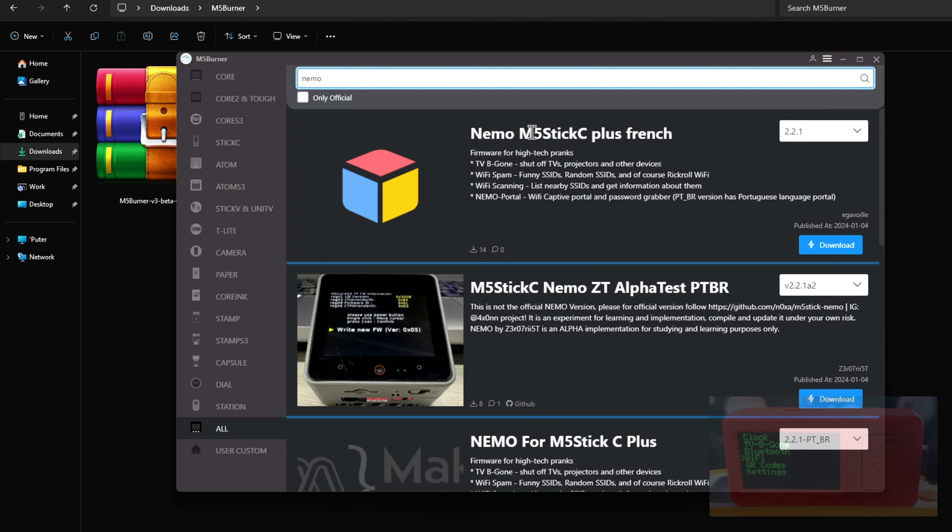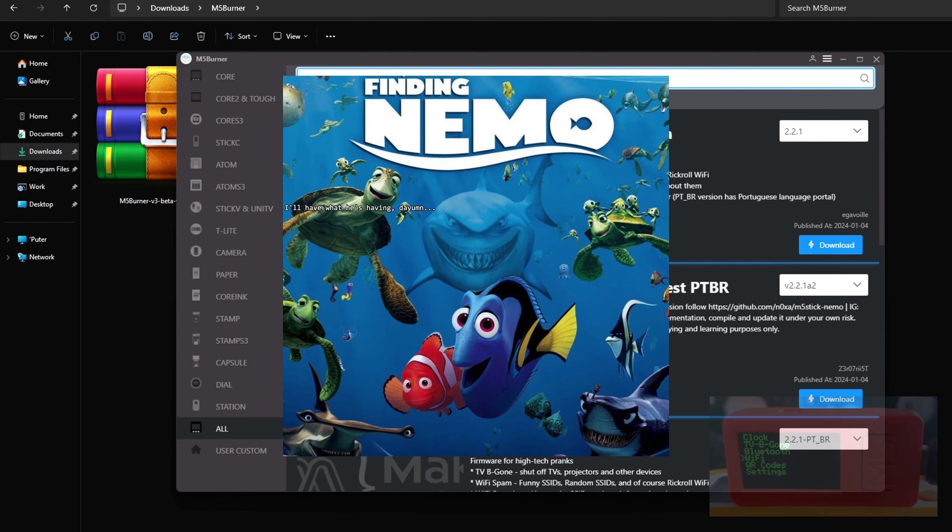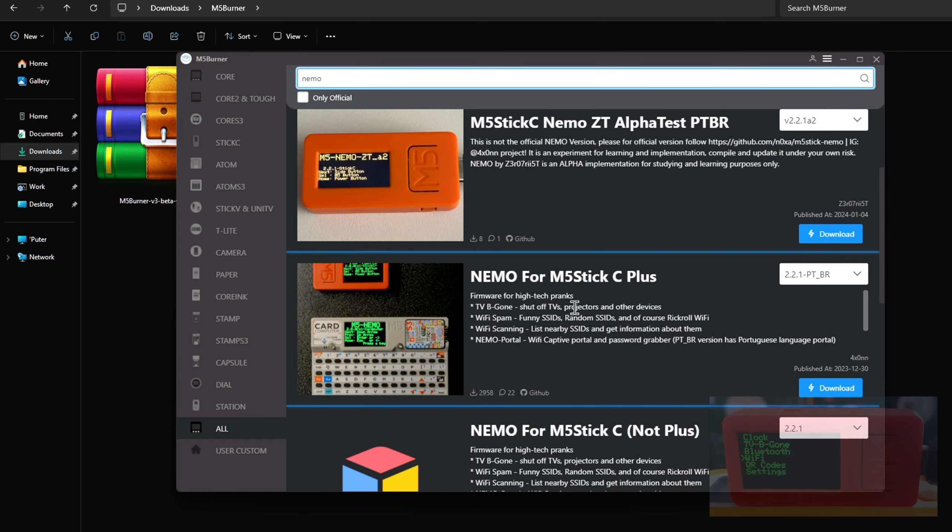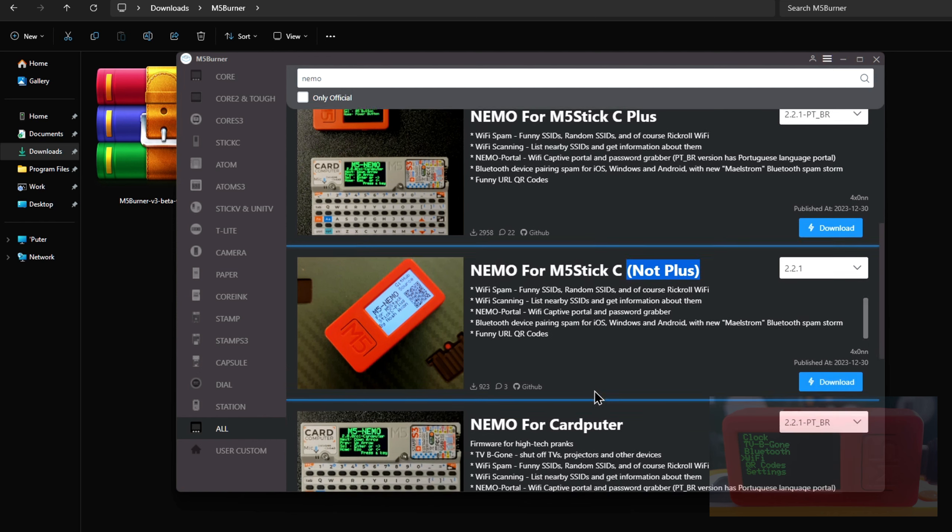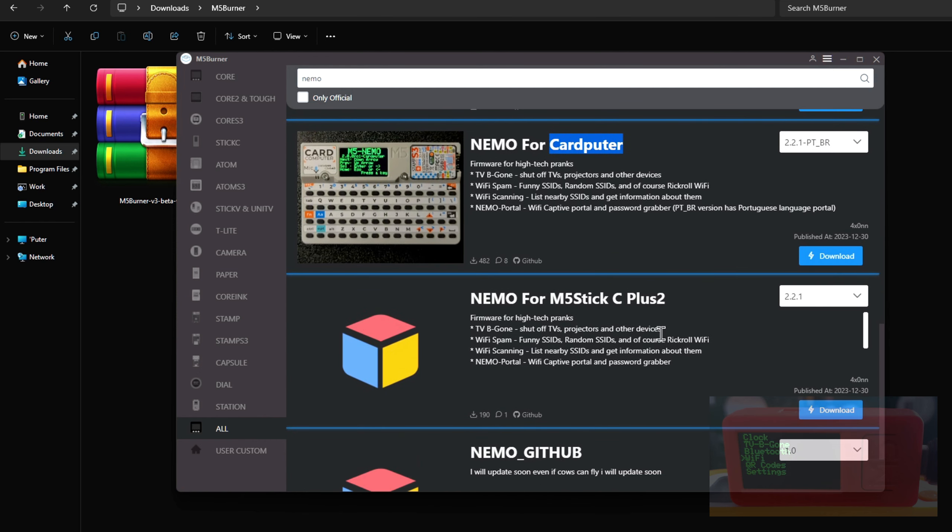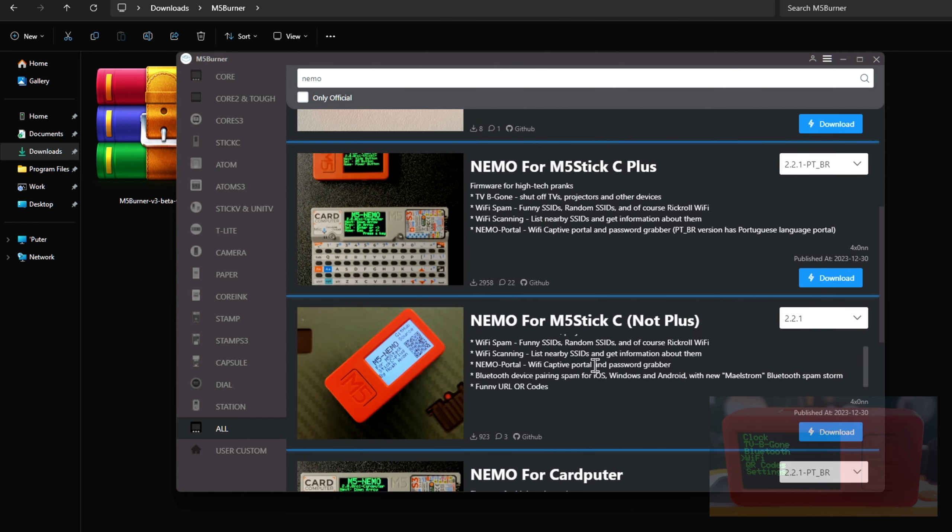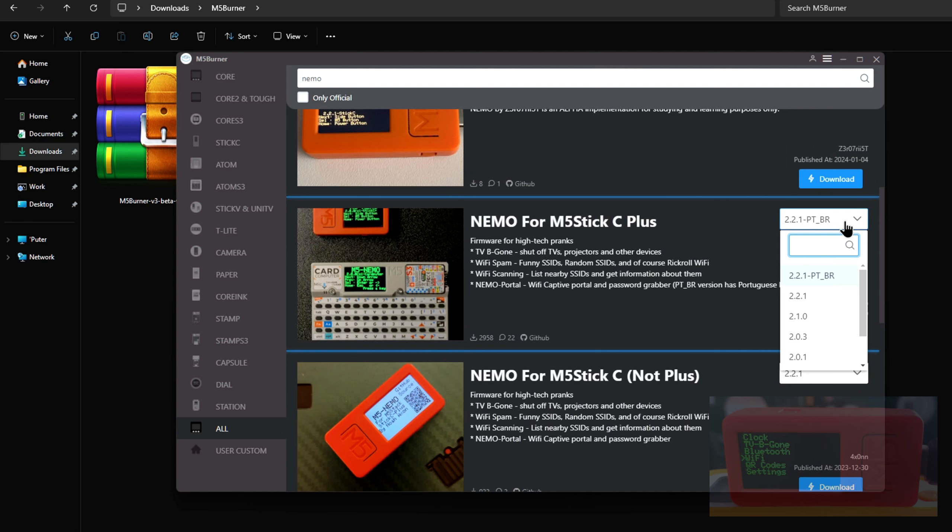Now that you've found Nemo, you'll see Nemo for different M5 devices like the M5Stick C Plus, M5Stick C Non Plus, Card Pewter, and even the latest M5Stick C Plus too. I have the M5Stick C Plus, so I'm gonna select the latest version here. For English, select the version with no P-T-B-R written next to it. That's for Portuguese.